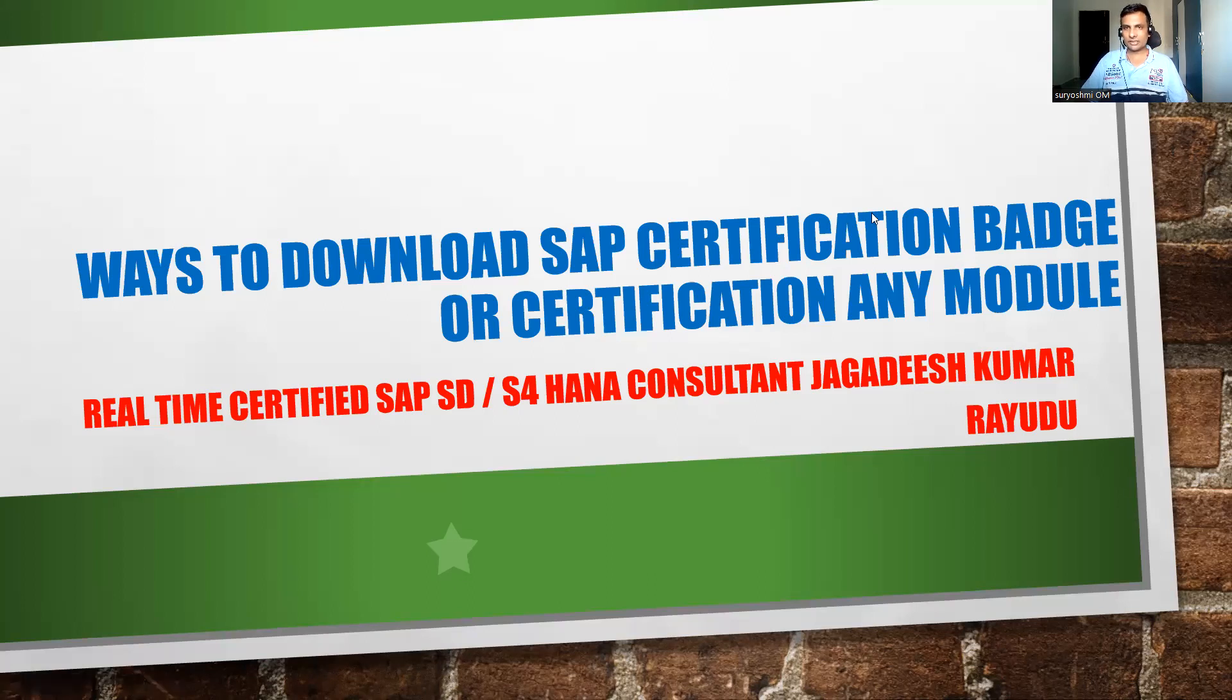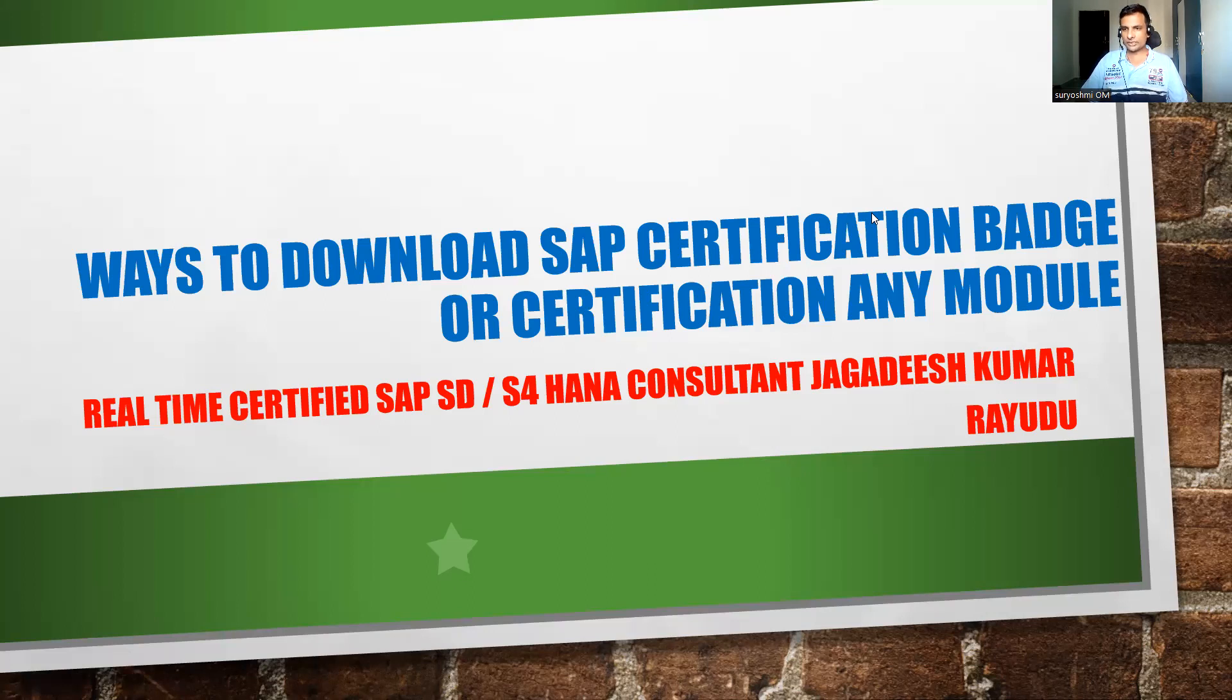Thank you very much. Have a great day. I think this is useful. Jai Hind.